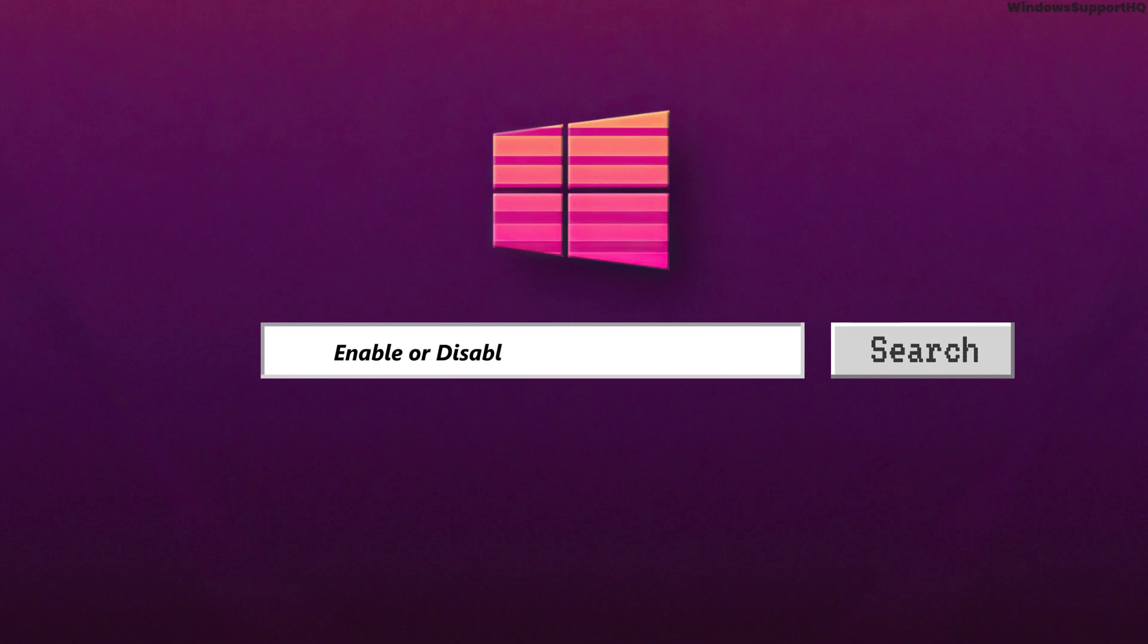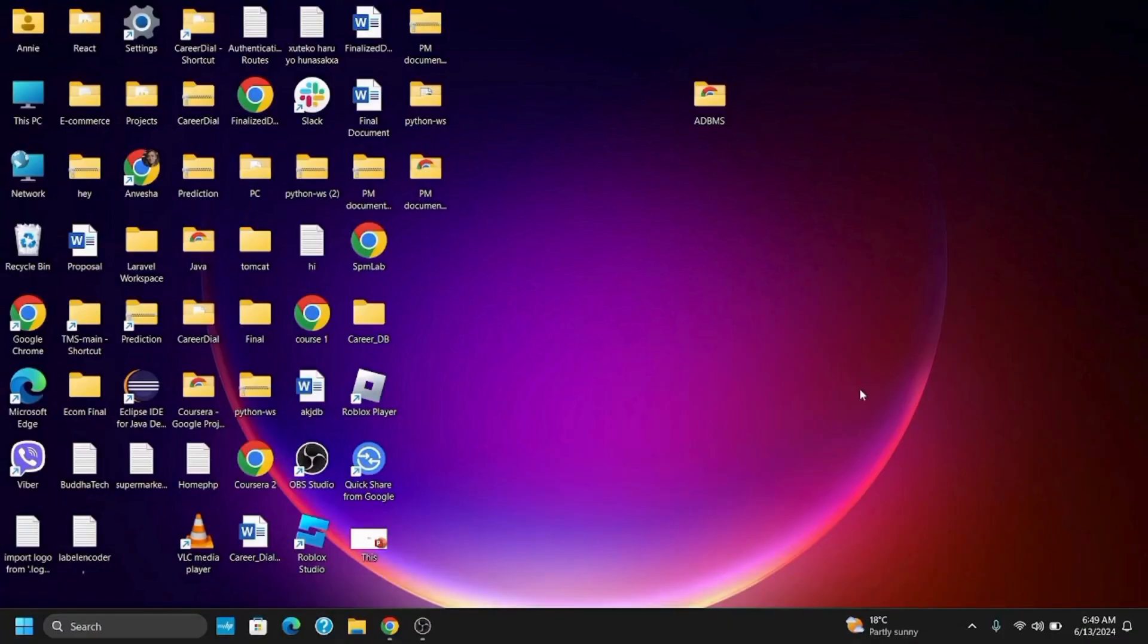How to enable or disable the hands-free telephony on your Windows 11 or Windows 10. Hello everyone and welcome back. If you want to enable or disable this option, here is a quick tutorial.